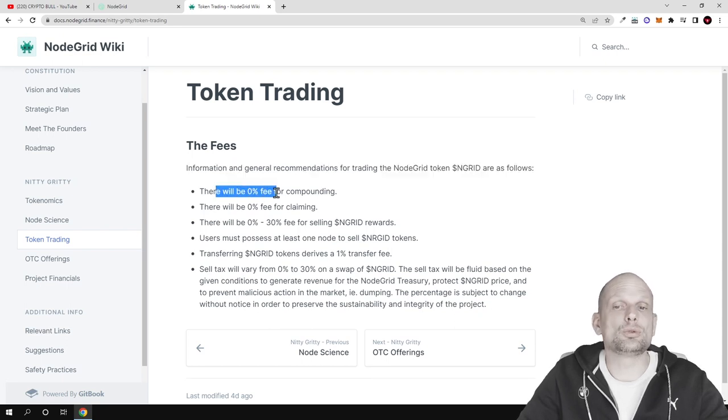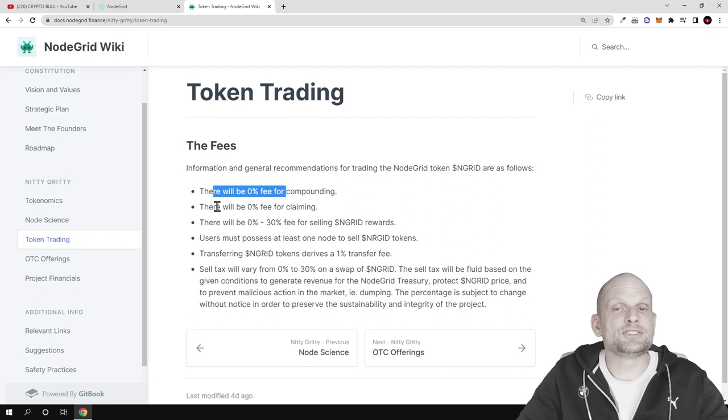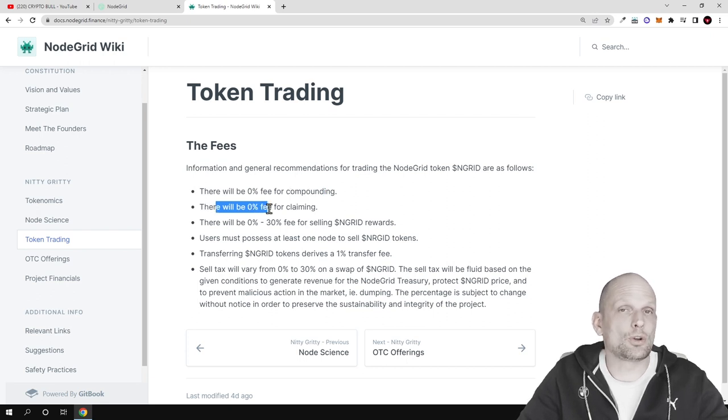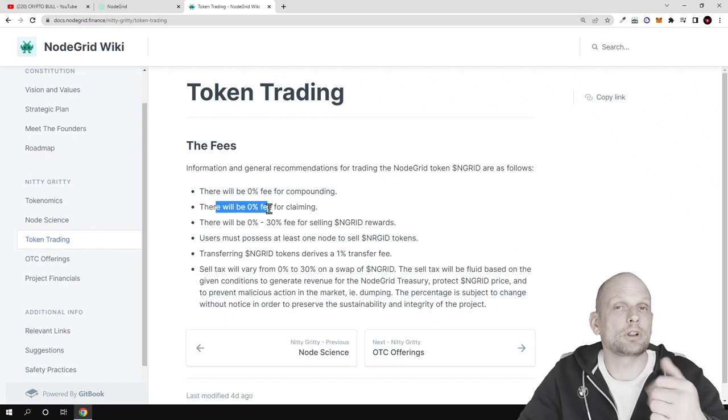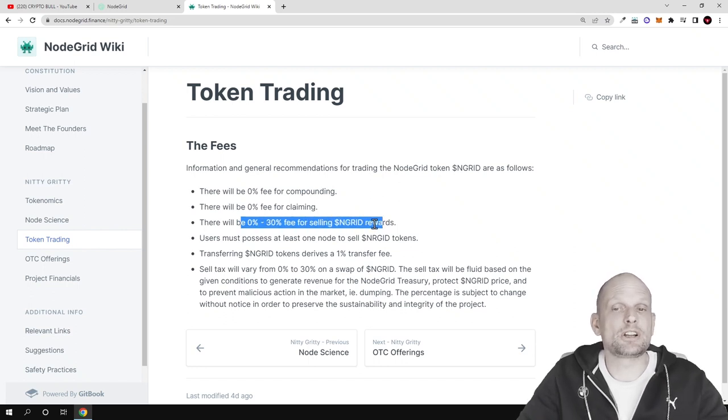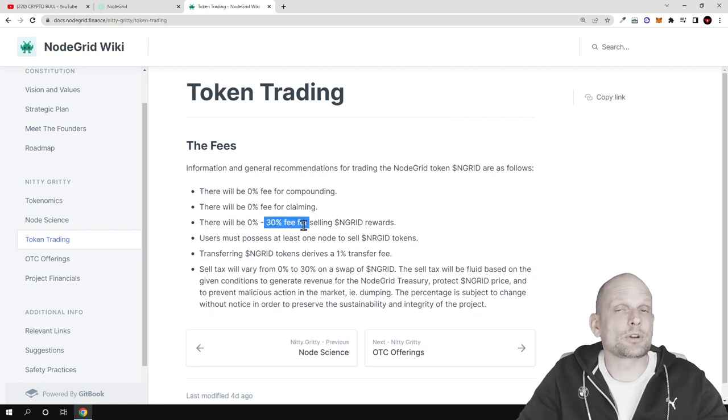As you can see, you can do compounding with zero percent fee and there will be zero percent for claiming. For example, if you create a node and you want to claim rewards you can claim them for free. But if you want to sell your NodeGrid rewards, the selling fee will be 30 percent.